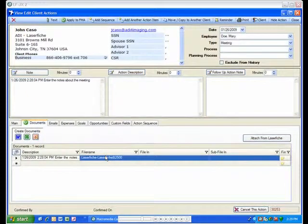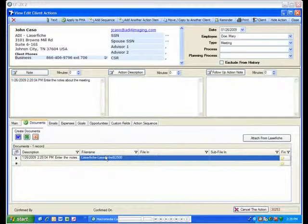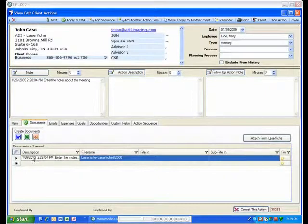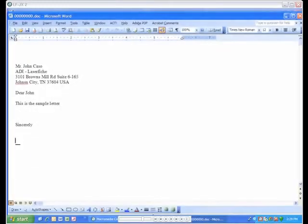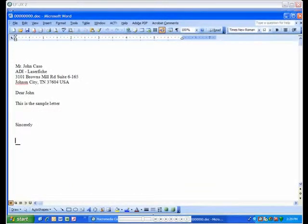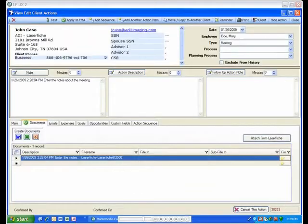Just like scanned documents, you can open Word or Excel documents stored in LaserFish directly from Juncture. All electronic documents such as Word, Excel, and PowerPoints will open in their native format.